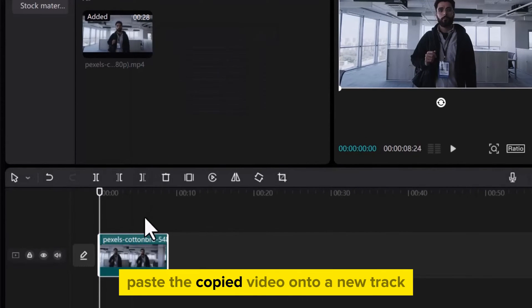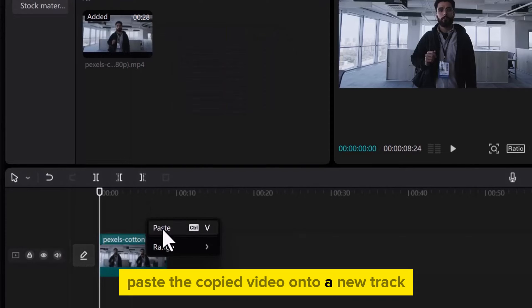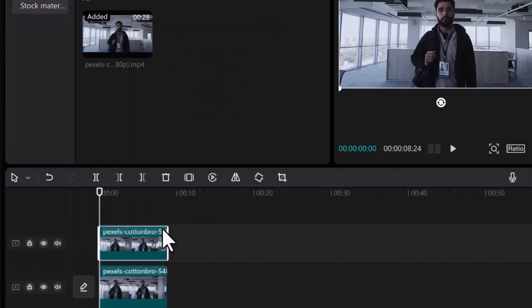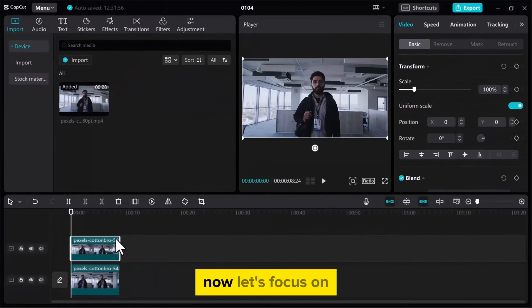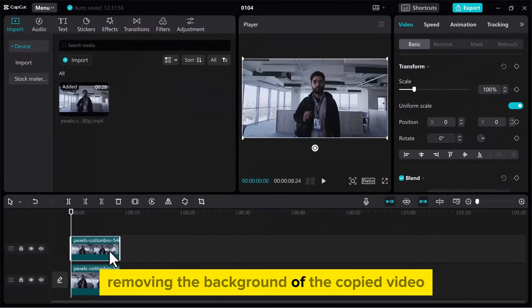Paste the copied video onto a new track, ensuring it's correctly positioned. Now let's focus on removing the background of the copied video.